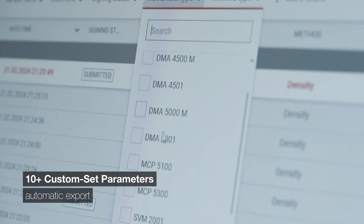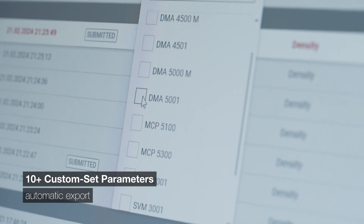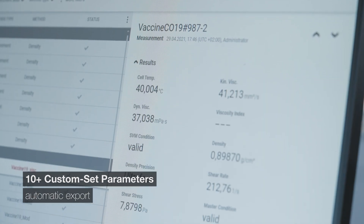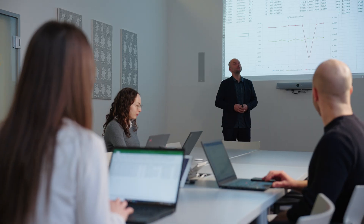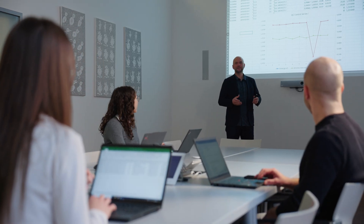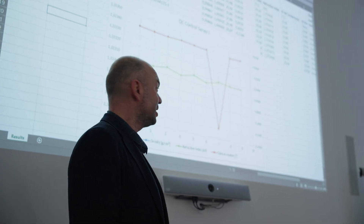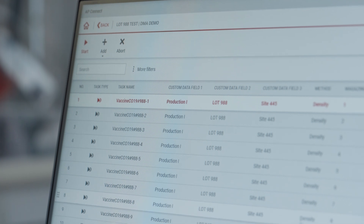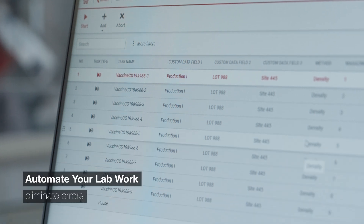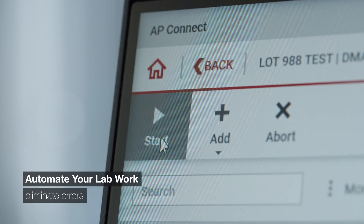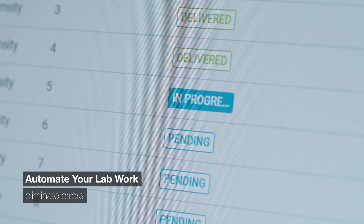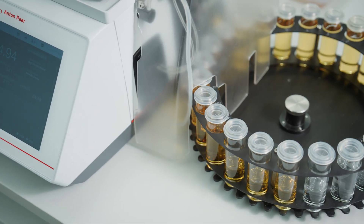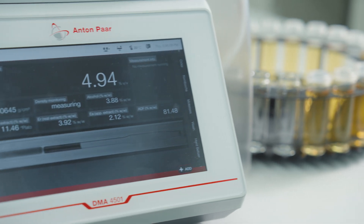Filter data by custom set parameters. Create the data sets you need. Export them automatically and seamlessly transfer them into your LIMS. Automate your lab work centrally with remote-controlled task lists for your lab instruments, safe from user error.